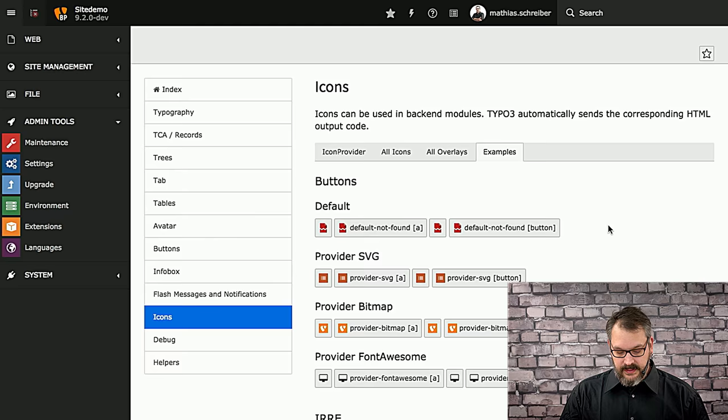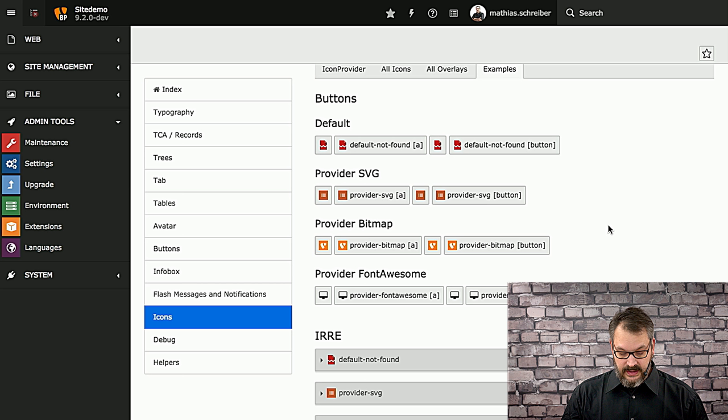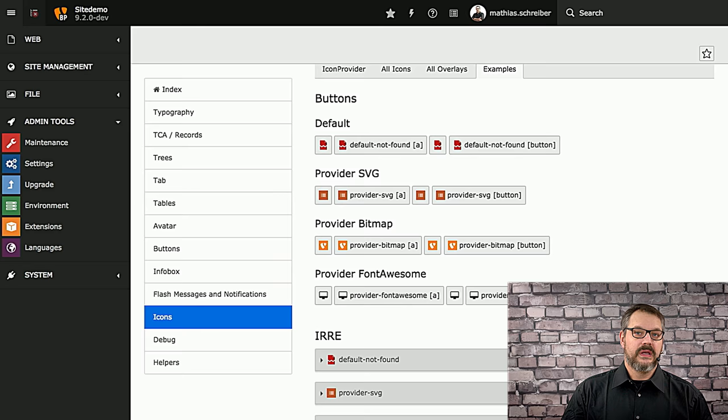In the examples tab, we have some examples of how you can actually use these things, and there's different styles how to use that. What you can do is you can just take a look at the source code and use it right away.